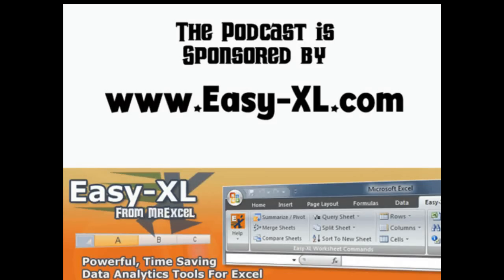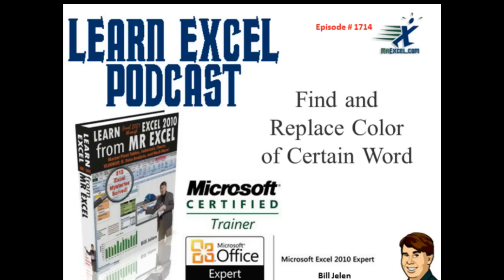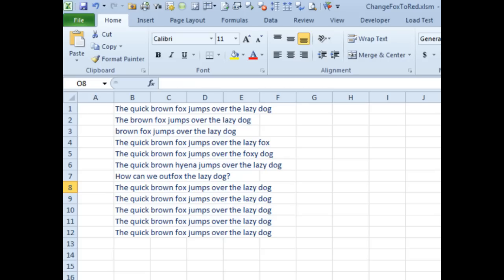MrExcel Podcast is sponsored by Easy-XL. Learn Excel from MrExcel Podcast, Episode 1714. Find and replace color of a certain word.